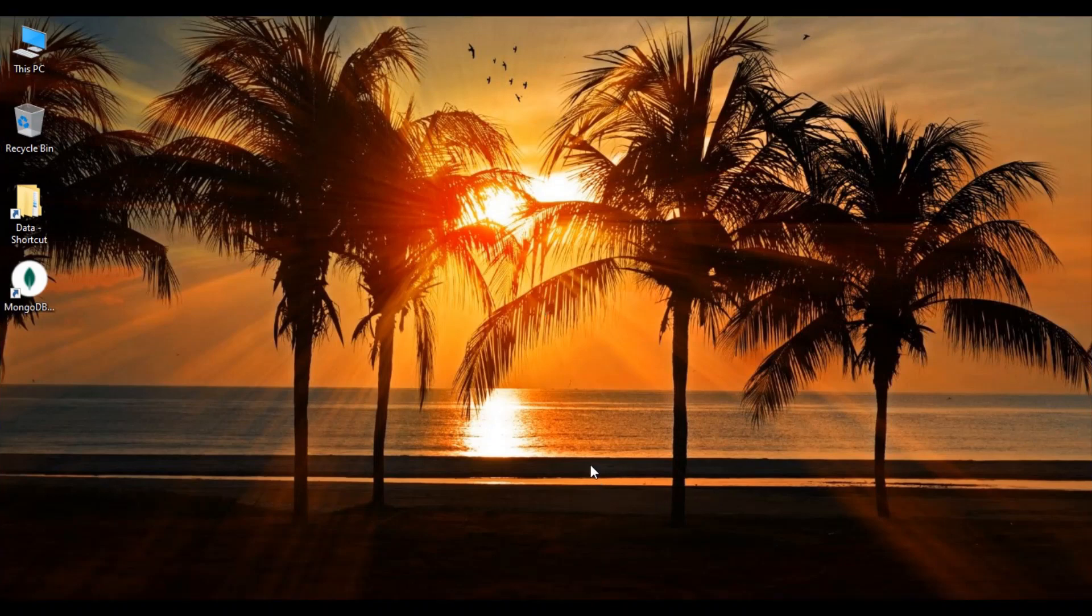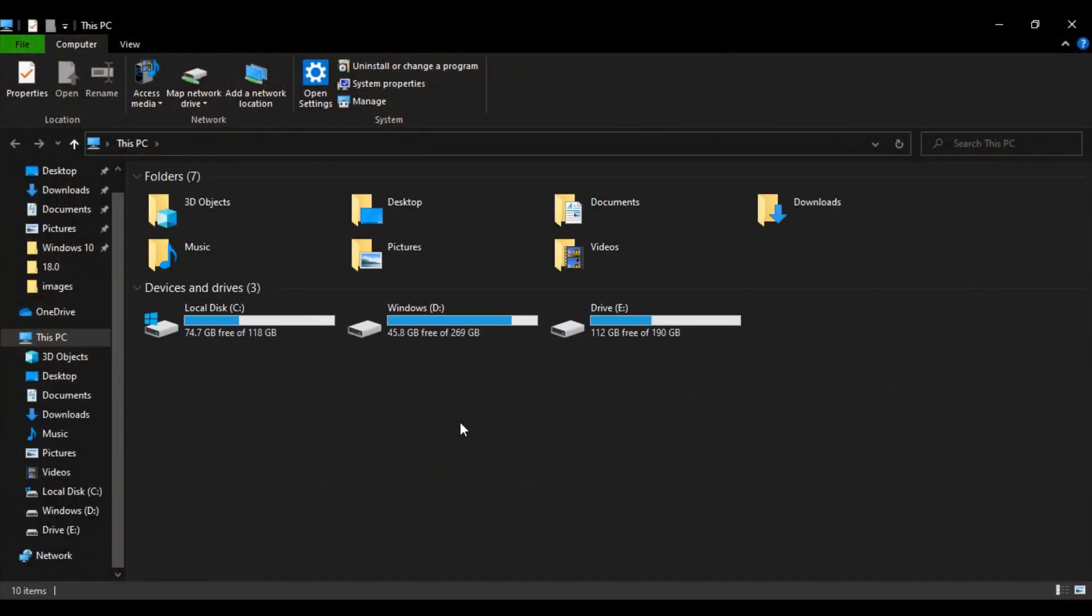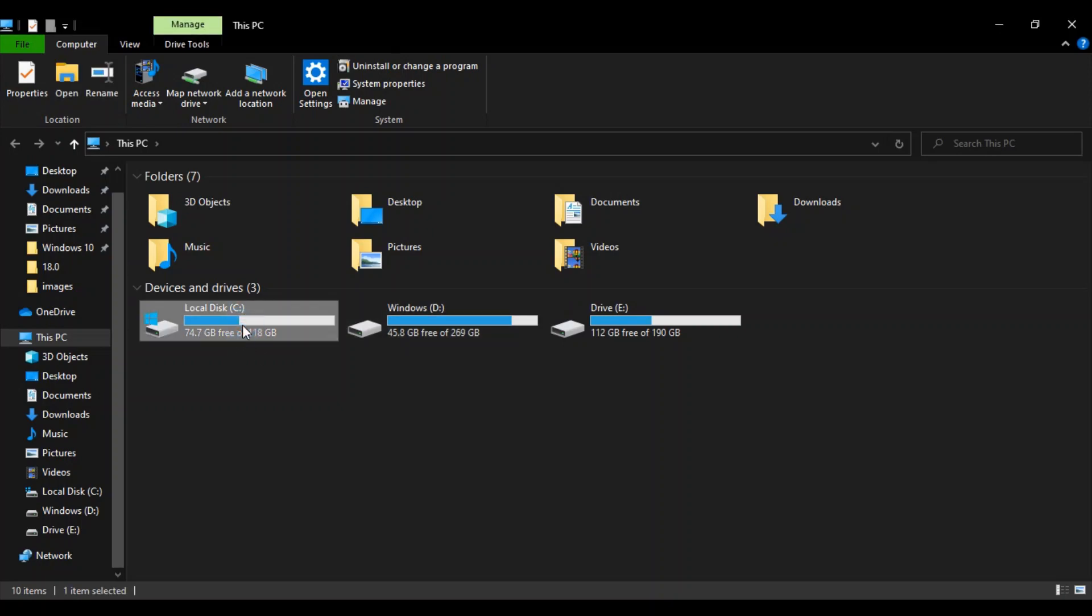You need to go to This PC. Here you will find the different drives, so you need to select the drive in which your operating system is installed. In my case it is in the C drive, so I selected C drive, right-click and go to Properties.